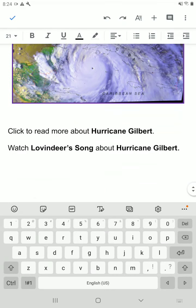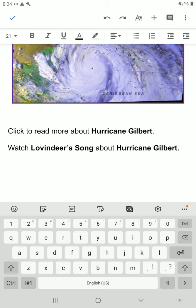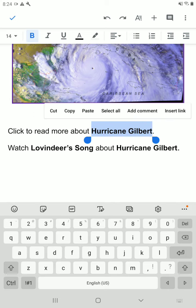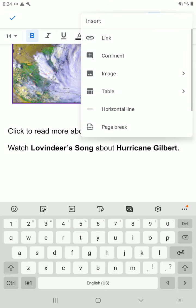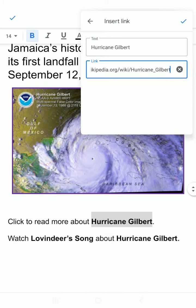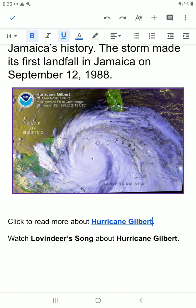Now another way that you could do this is to use the plus sign on the tablet. So you select the words, tap the plus sign, then tap 'Link.' Tap the Wikipedia website link and then tap the blue tick.